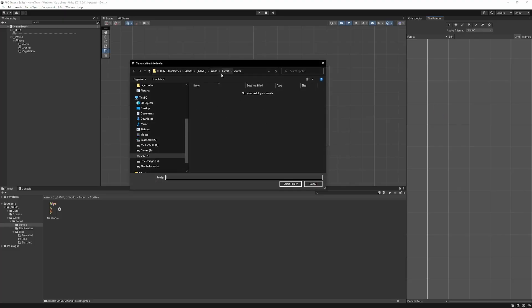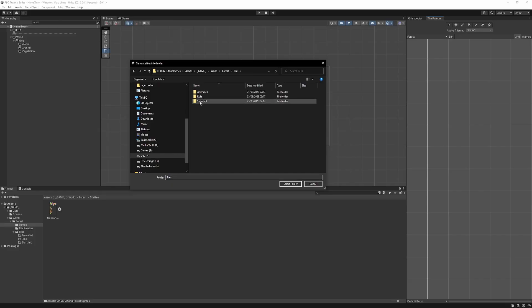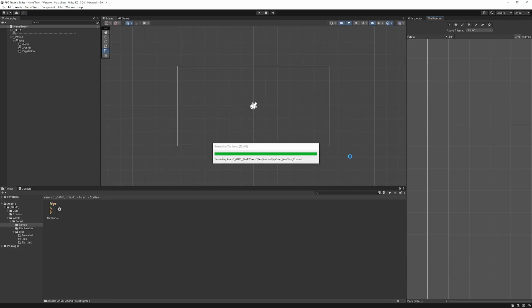So if I go and get our sprite sheet and bring it over, it's now asking us, where do you want us to store these tiles? So these will, for the most part, just be the standard tiles. So we'll go to tiles and standard. And then we'll let Unity do its thing and build out these tiles.